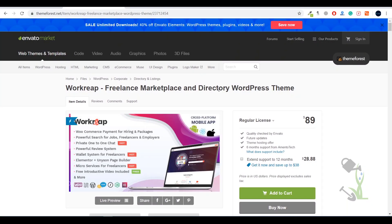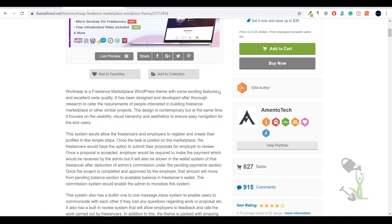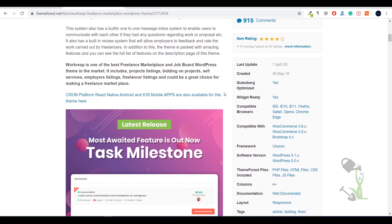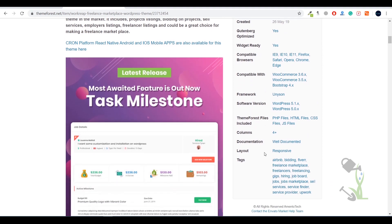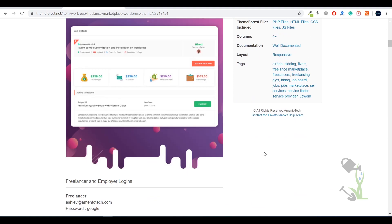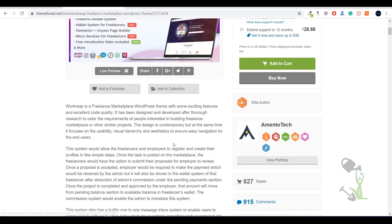Hey there everyone, in today's video we're going to talk about a freelancer marketplace and directory WordPress theme. With this theme you'll be able to create a marketplace where freelancers can come to your website and check out services suitable for them. The best part about this theme is that it comes with Elementor and is compatible with it, which is one of the great things about this theme.